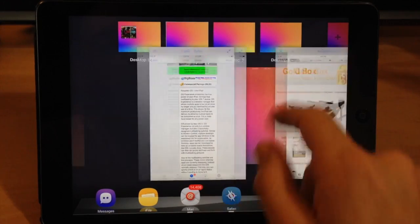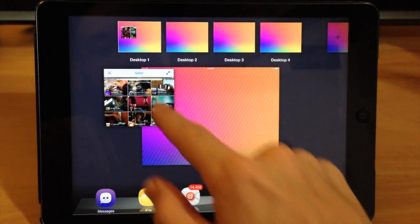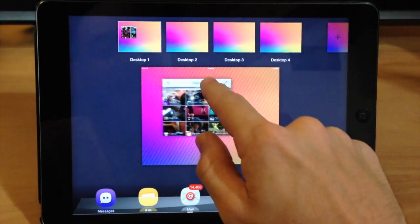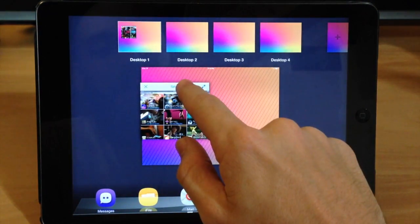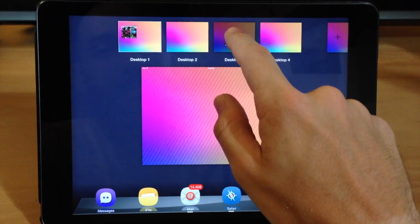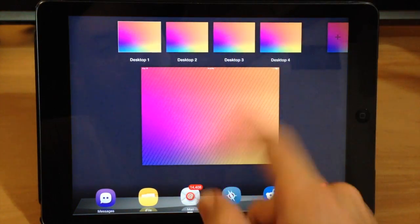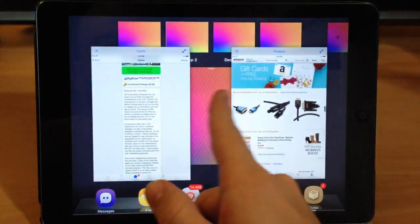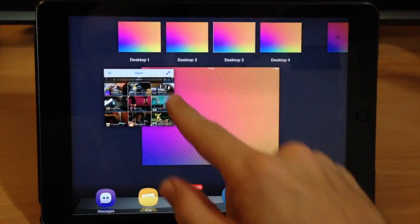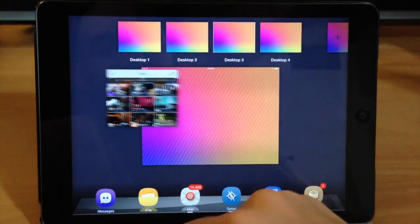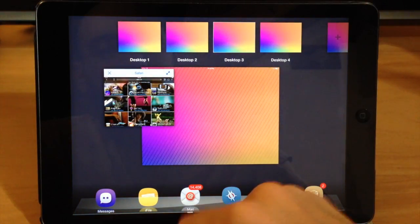Now another really cool thing about this is you can actually take the windows and put them on different desktops. So you can see right here I'm just going to put that on the third desktop, so now if I swipe over to the third desktop there it is right there.